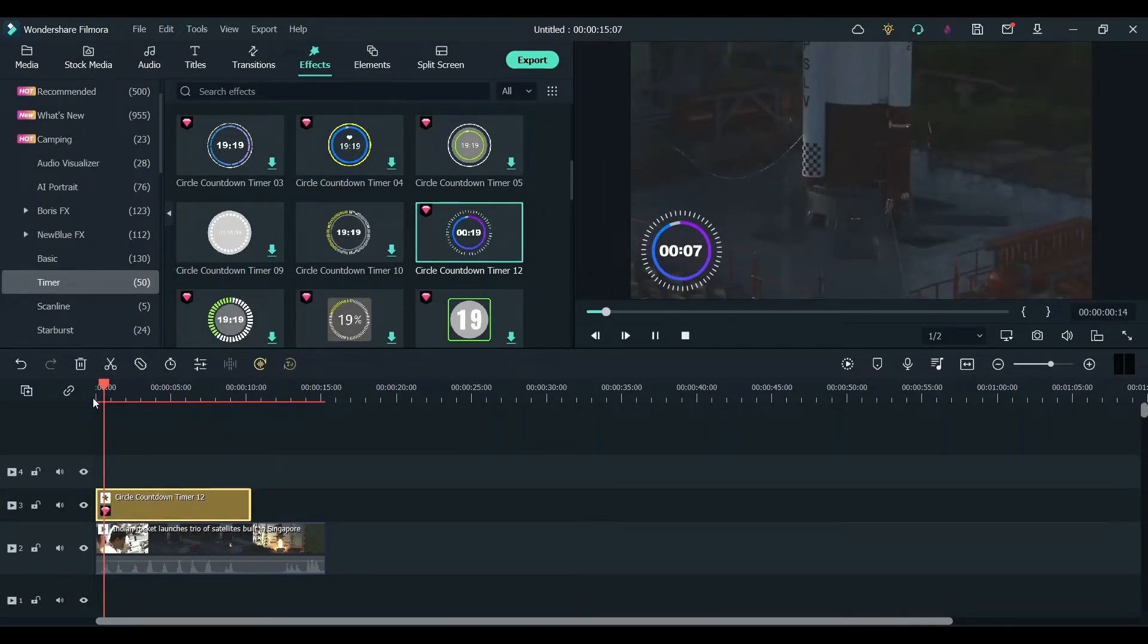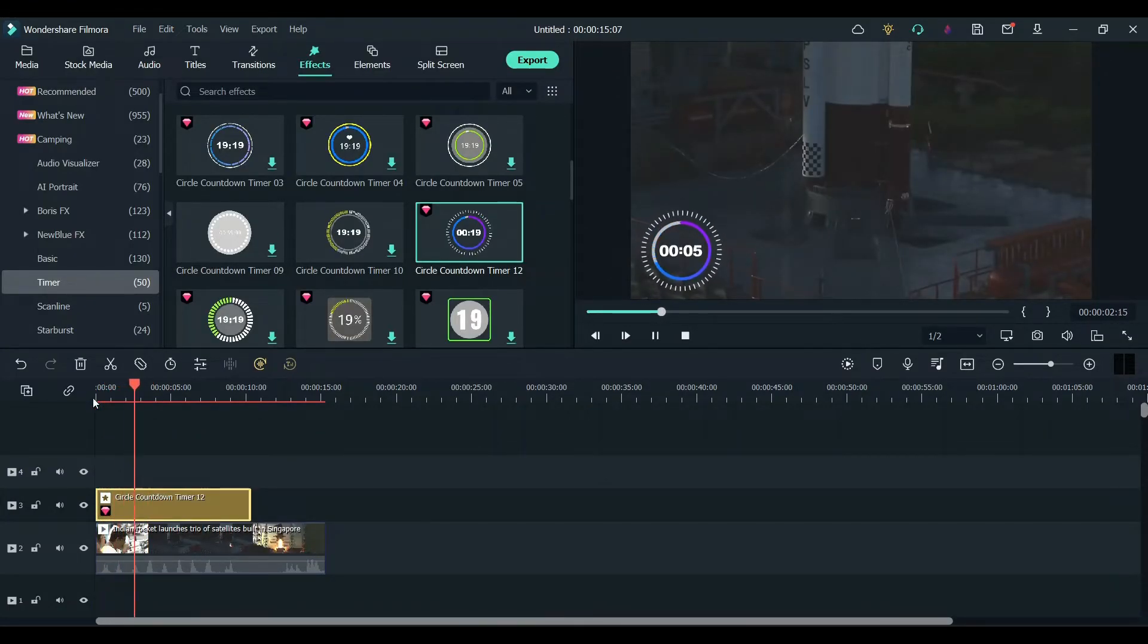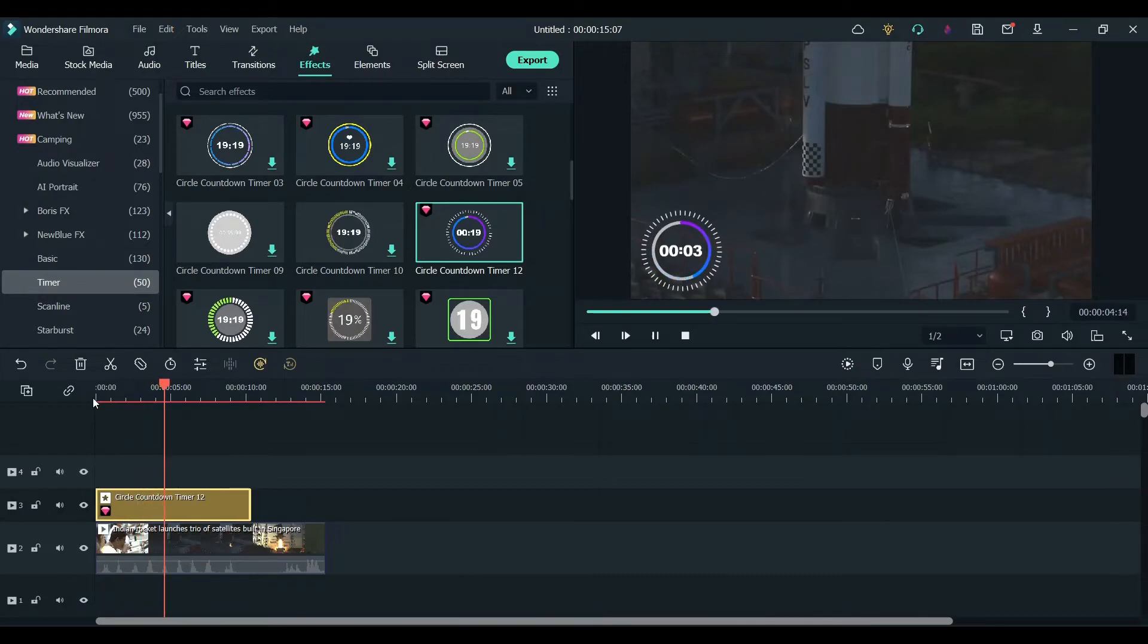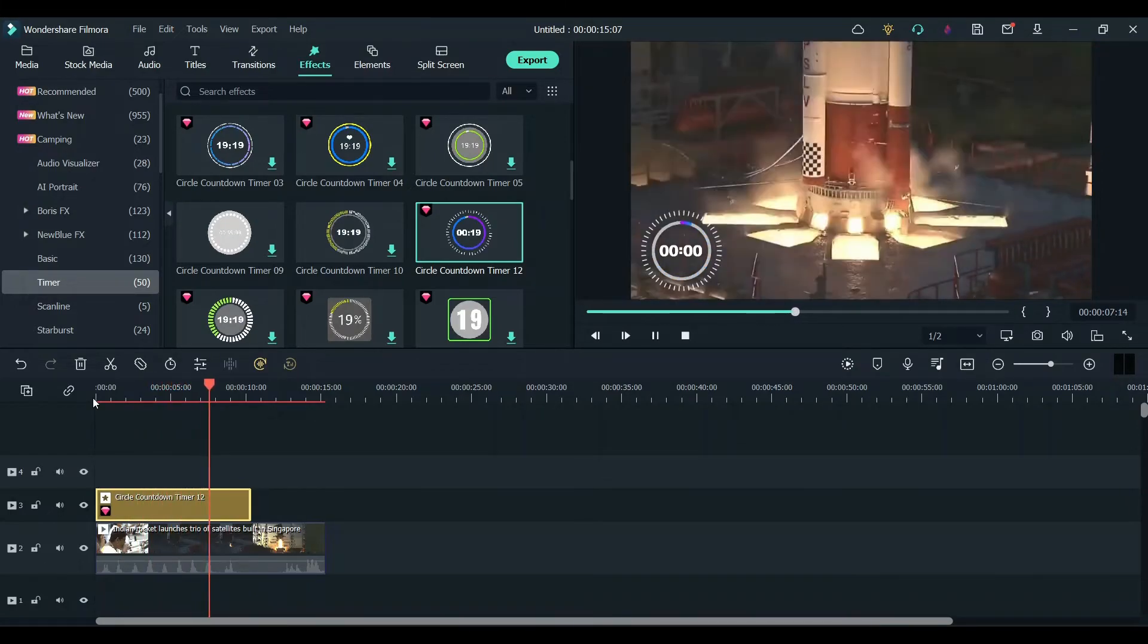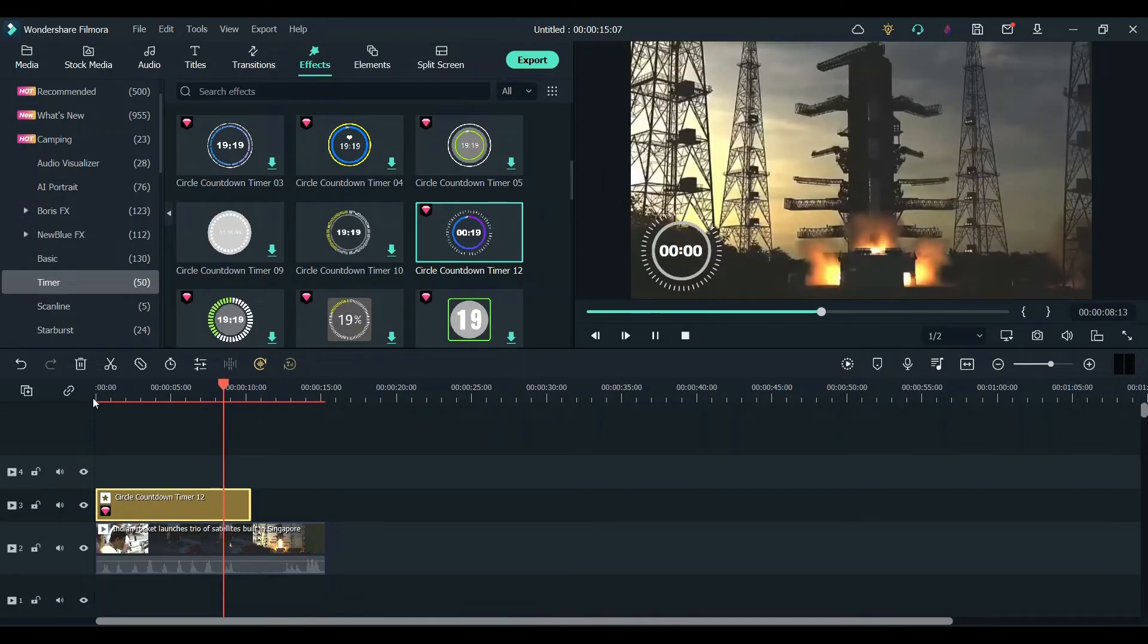Once everything is done, drag it to 8 seconds and click play. As you can see, the timer is working perfectly.